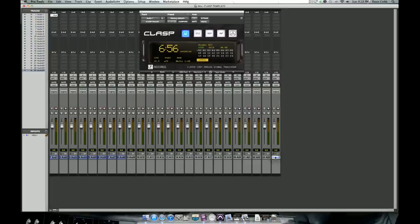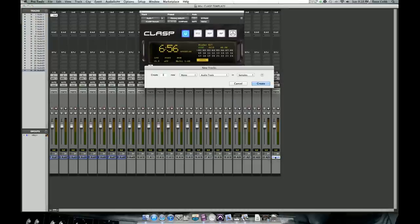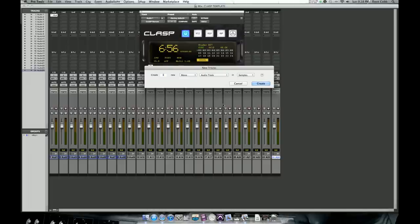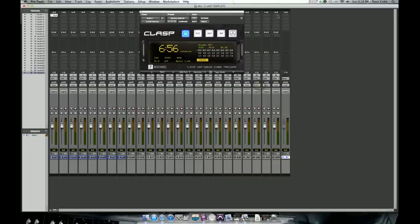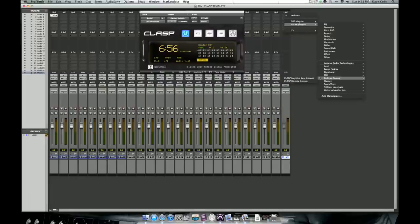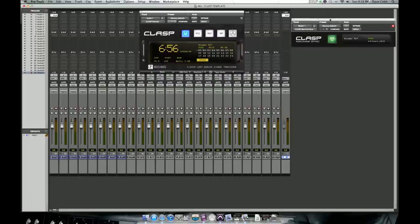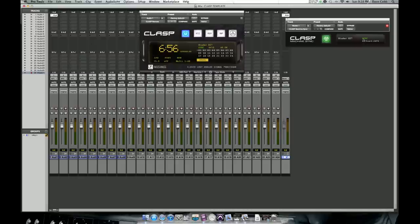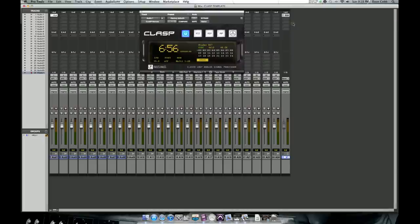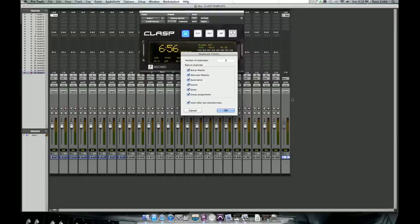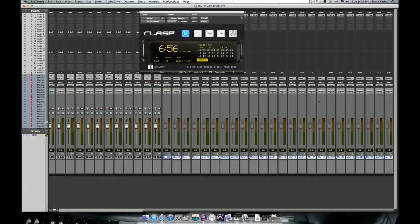Now the next thing we need to do, let's make a new mono master fader. And on this mono master fader, we want to assign clasp machine sync plugin, one instance. You can see on this plugin here, it's got the tape machine indicator and a green sync indicator lets us know that it is properly synchronized. And here's our offset values over here on the right. It's one channel. Let's go ahead and duplicate this. This is a fast way of doing this. Let's duplicate it. Let's do 23. So now we have 24 mono master faders set up.